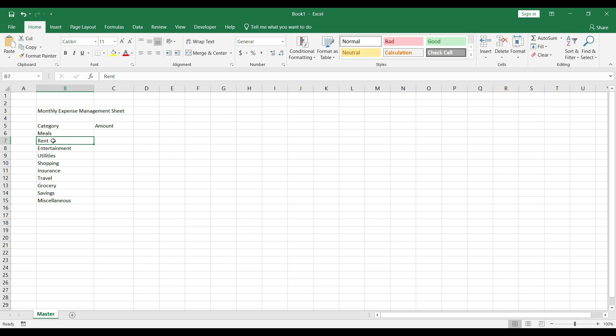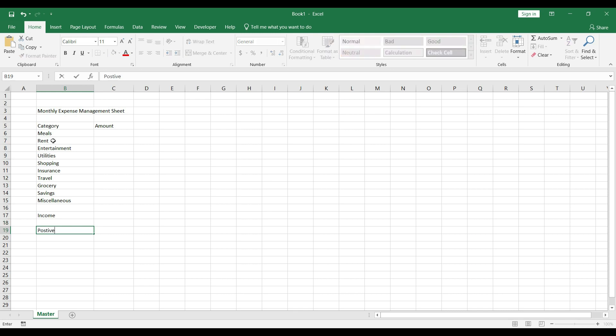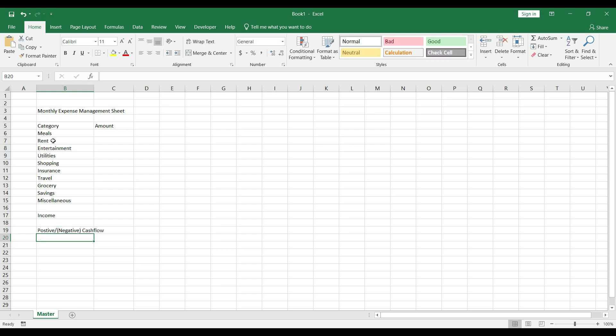At the bottom we will have income, and then after one line we will have cash flow. Cash flow can be positive or negative — negative will be shown with a minus sign or in brackets. Now let's create our next sheet.